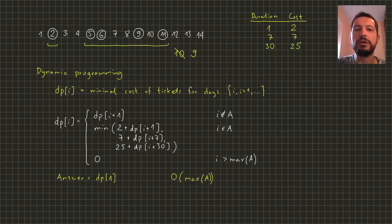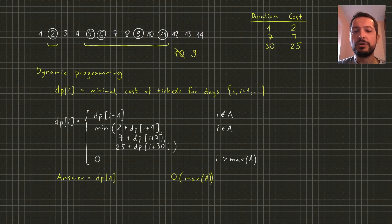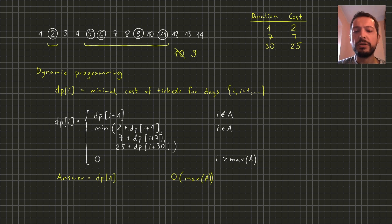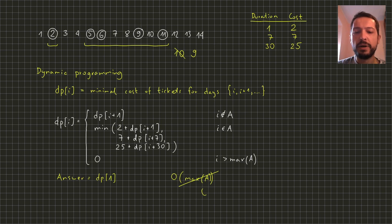For additional challenge you can think how to change this algorithm in such a way that the total time complexity will be not O of max of A but O of length of array A.